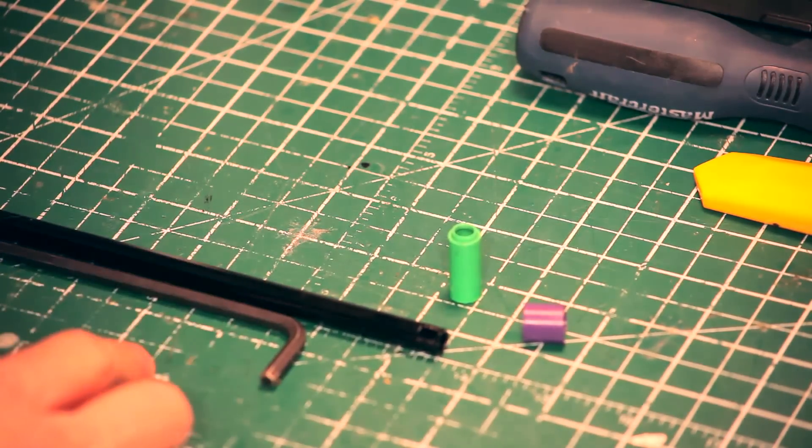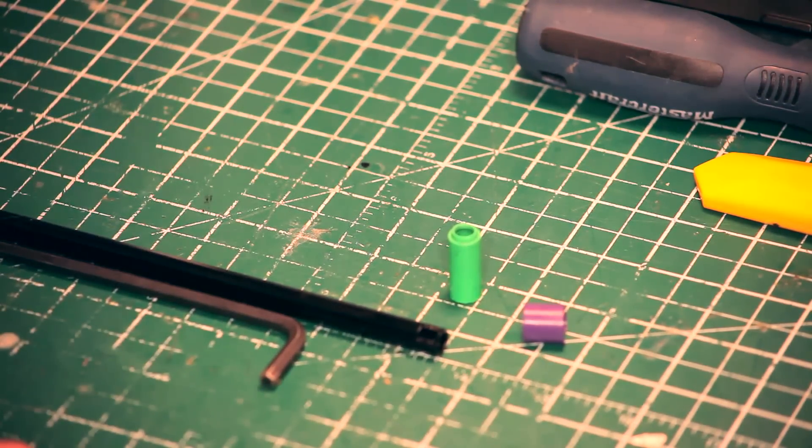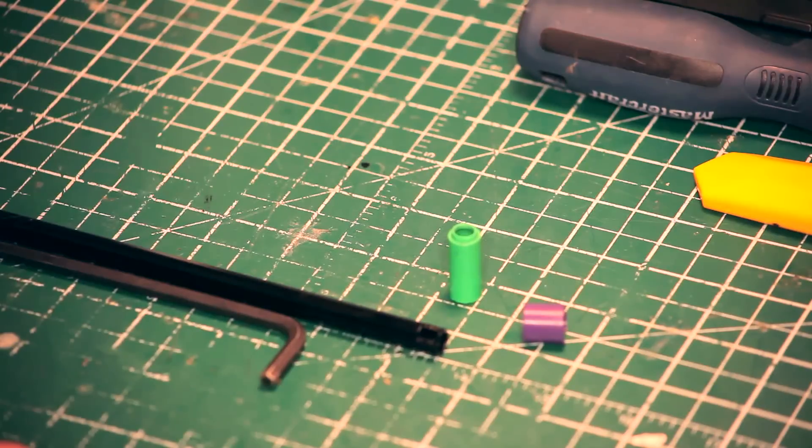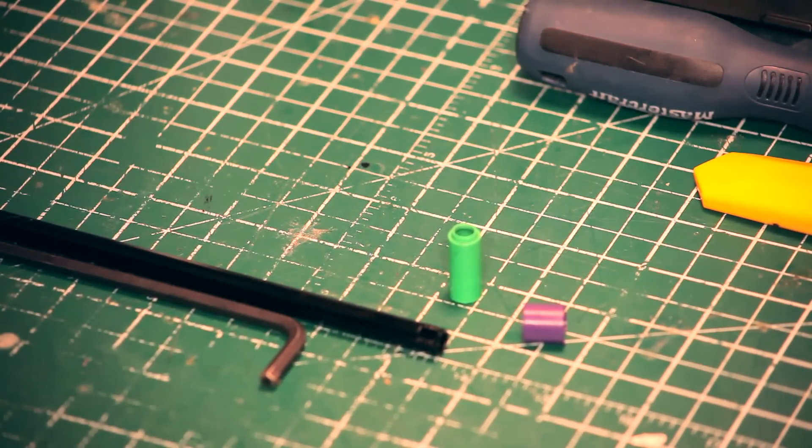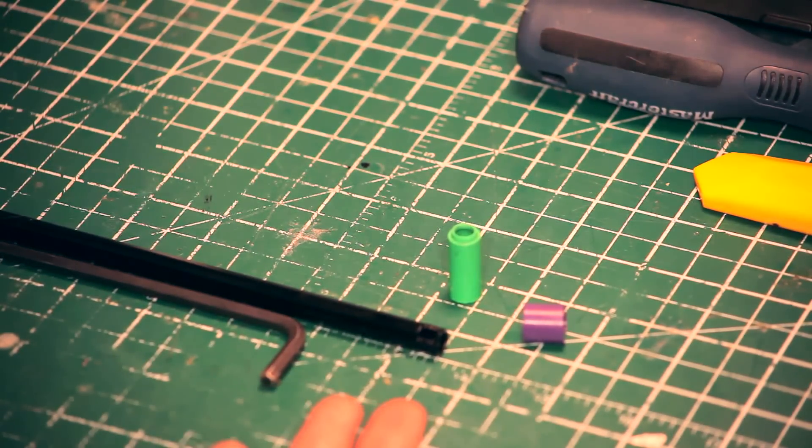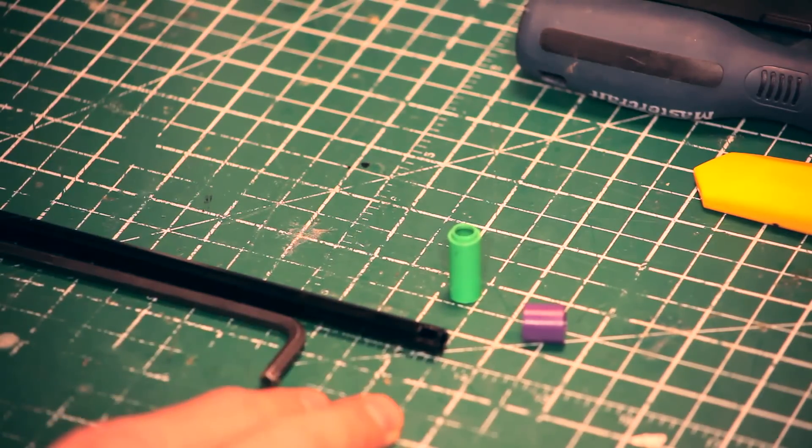Last time I showed you how to do the hop-up mod for threading your hop-up. Now I'm going to show you how to G-hop. What G-hop is, is basically in between a flat hop and an R-hop.